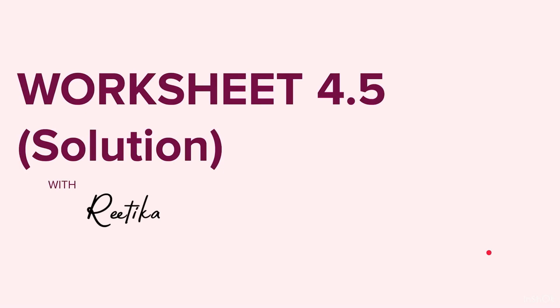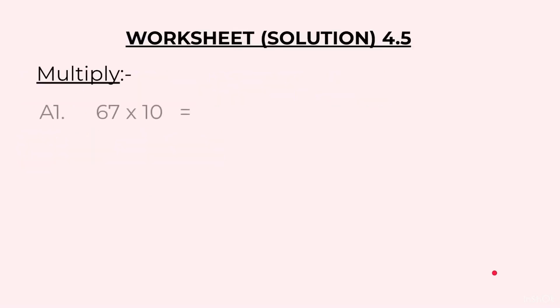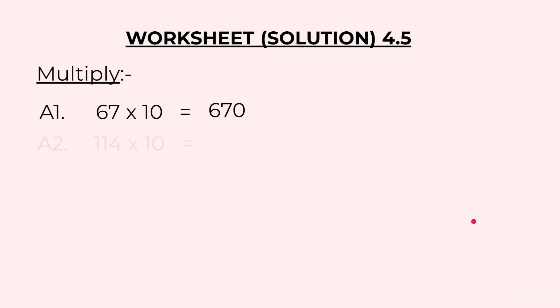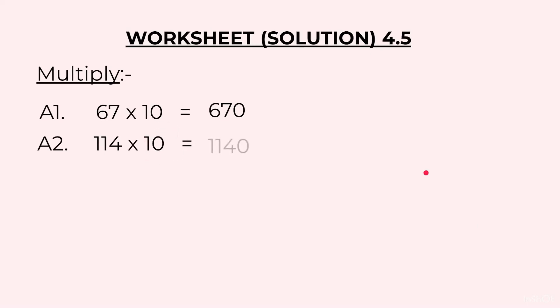Solutions to worksheet 4.5. The first one was 67 into 10 which gives us 670. Here we have added that 1 zero. Next one was 114 into 10. Here we are multiplying by 10 so we will get 1140.